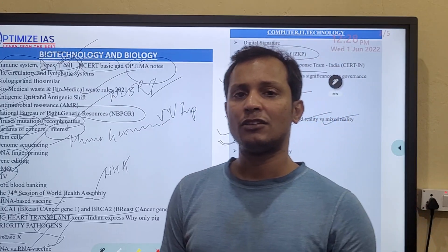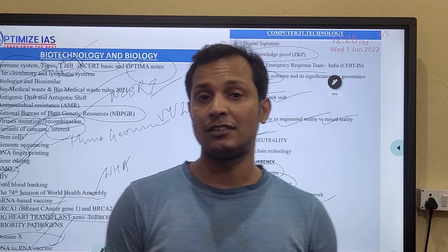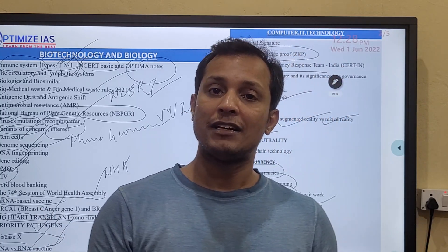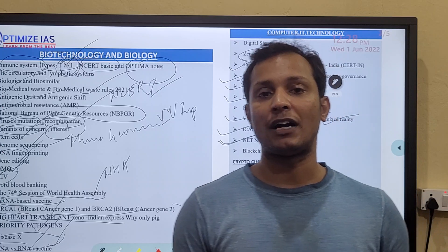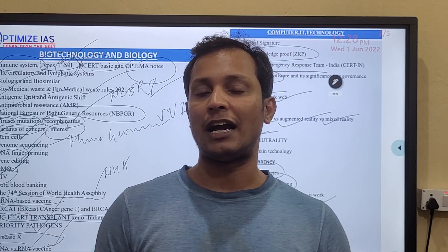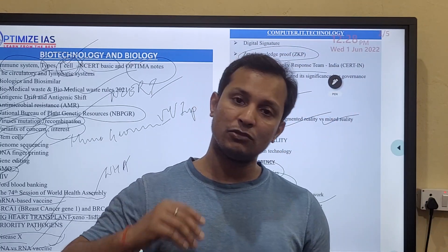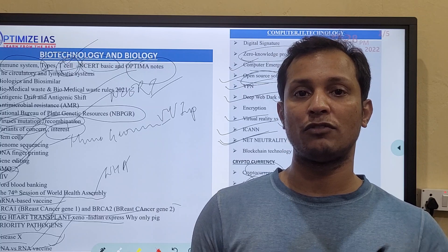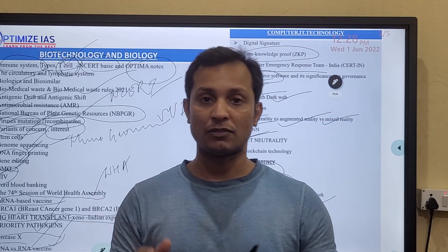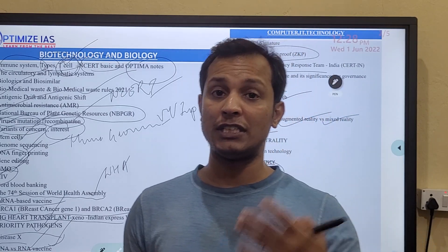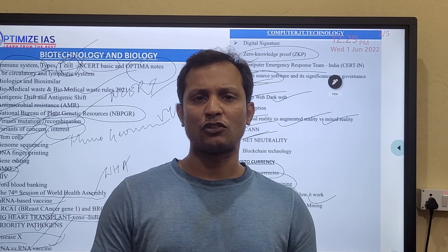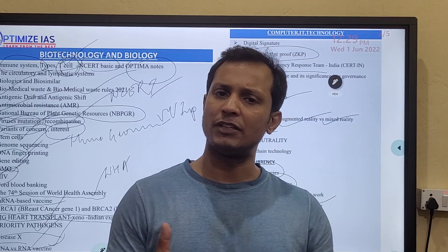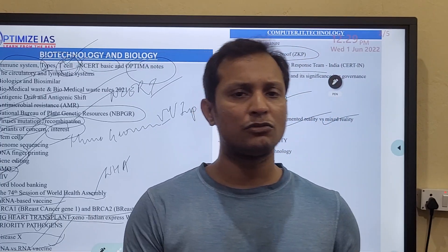In space: space debris, ISRO missions, NASA missions, ISRO-NASA collaboration, and private sector space initiatives are very important. In technology: cryptocurrency, blockchain, NFTs, augmented reality, virtual reality, Web 3.0, Web 2.0, and internet-related topics like ICANN, deep web, and dark web are very very important. If you prepare these topics, there is a high chance you'll get questions on them. Out of 10 science and tech questions, getting seven to eight is a very good performance.